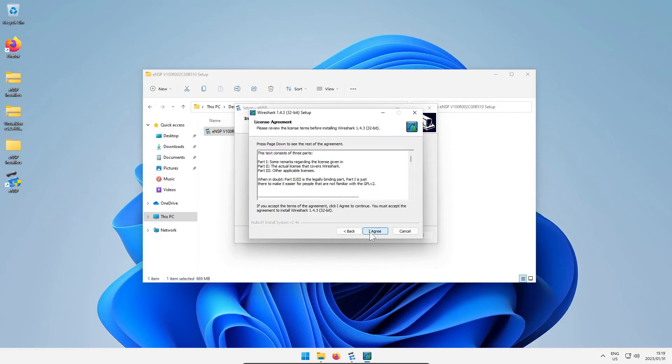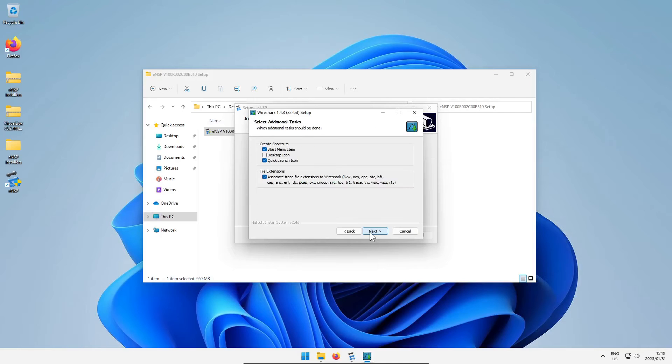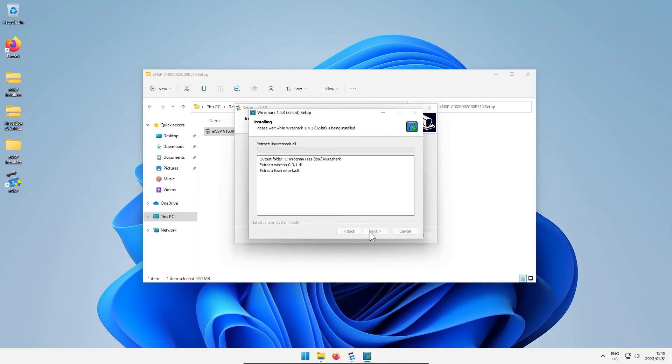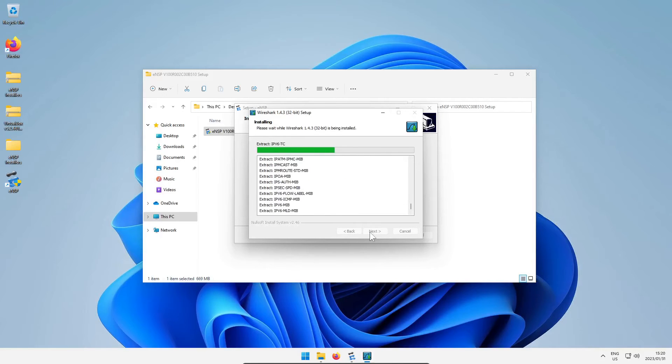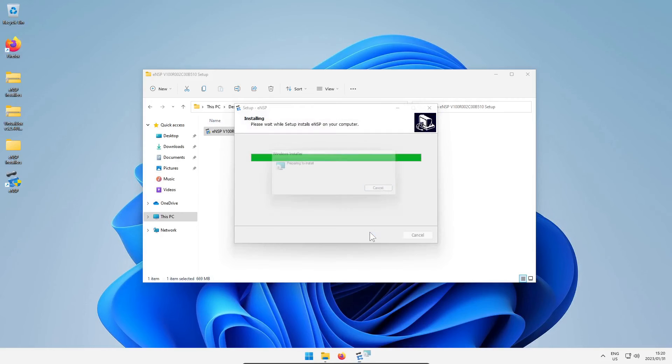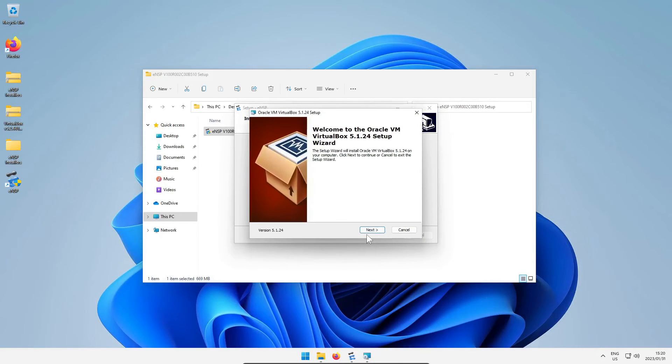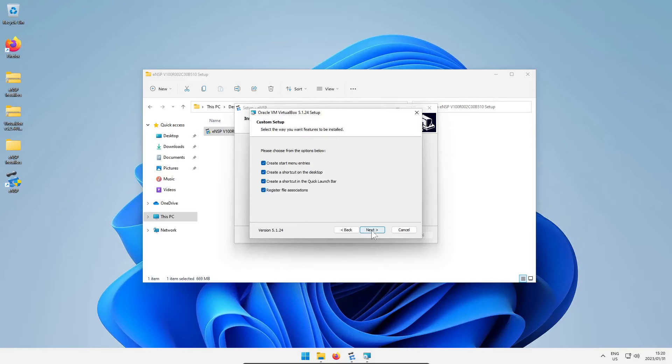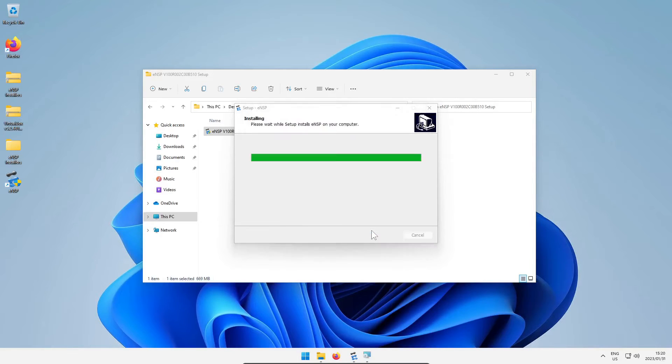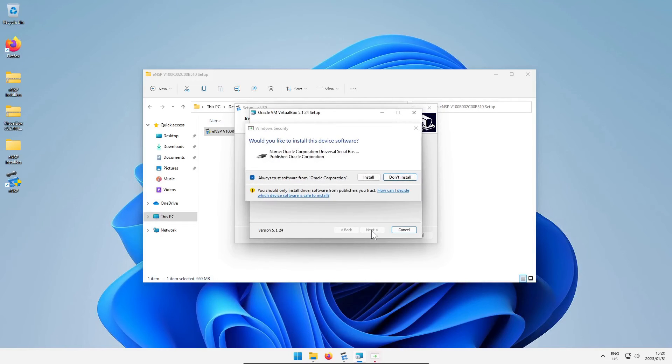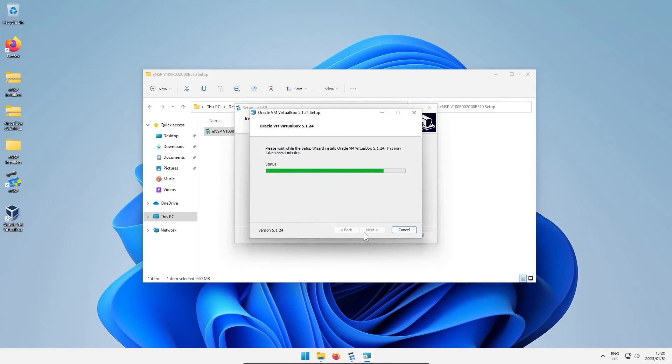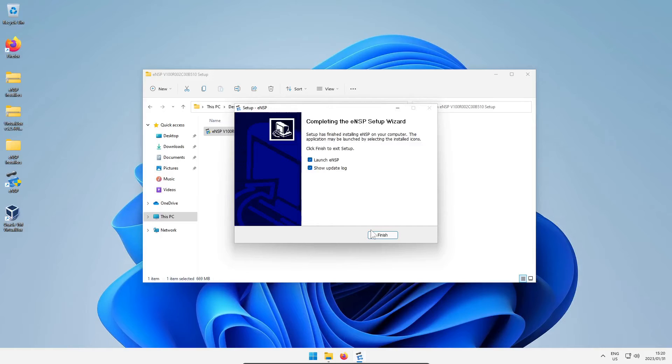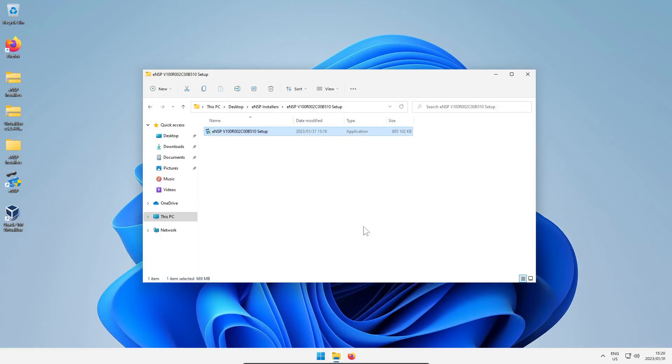Then comes the Wireshark installer, click your way through the default options. Don't worry about installing WinPyCap because we did that in the previous step. Then comes the VirtualBox 5.1.24 installer, just click your way through the defaults again. If it asks you about network adapters just say install, it's a virtual network adapter VirtualBox uses. One of the things I suggest doing is not launching VirtualBox just yet. And the same for ENSP, untick the launch and uncheck show update log, we'll do it later.